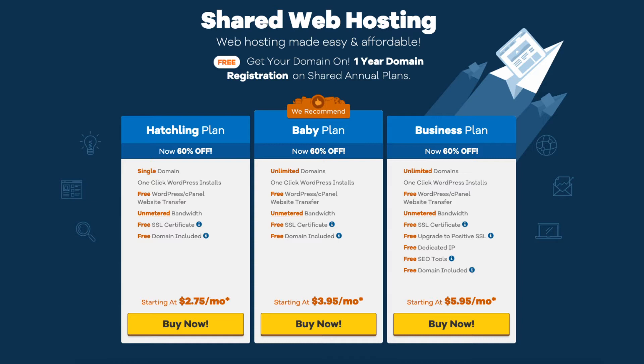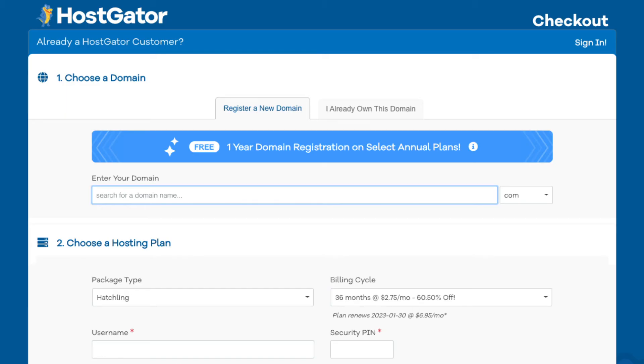Next, click the Buy Now button on the plan you want to select. You will see the Choose a Domain section. This is where you can search for a domain name for your site or enter a domain name if you already own one.